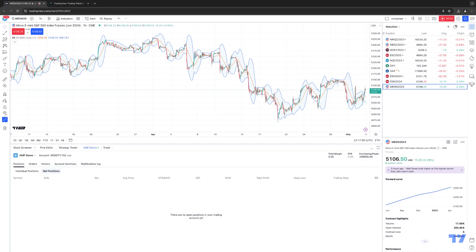Hello fellow traders, AMP Futures here presenting another how-to video. In today's video we're going to demonstrate how to access the depth of market trading dome with TradingView. The trading dome has different names: price ladder, matrix, level 2 data — whatever you want to call it — and TradingView does support this technology within their software.